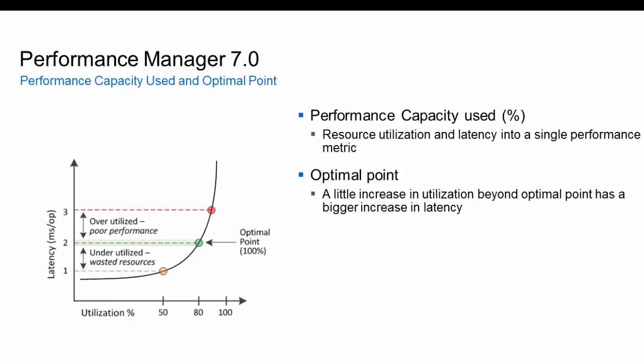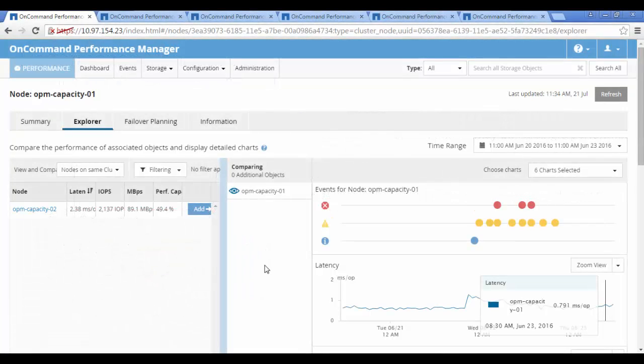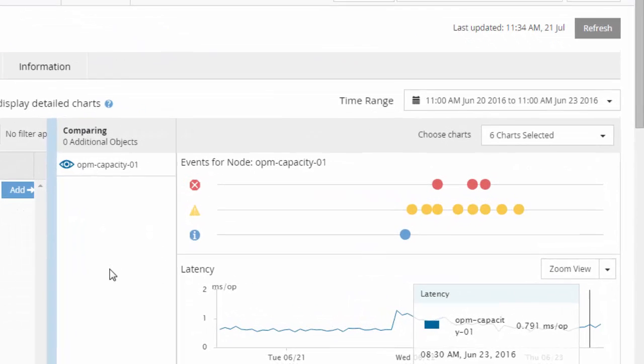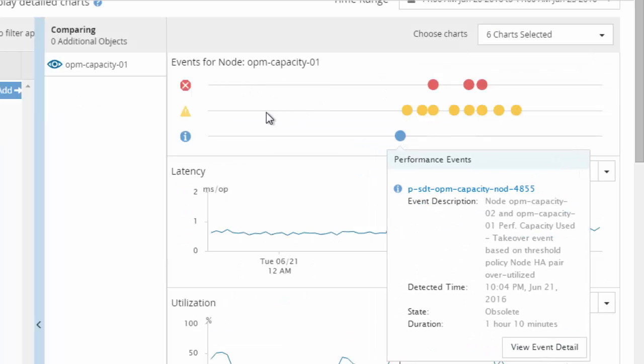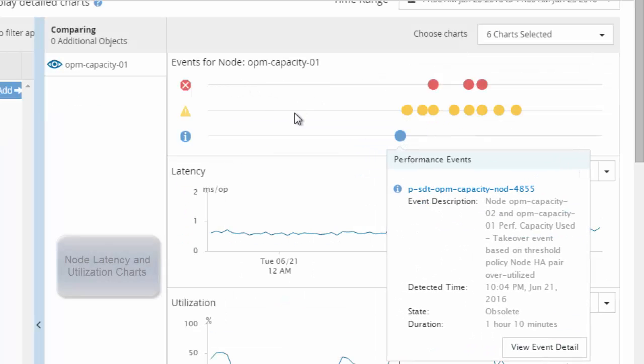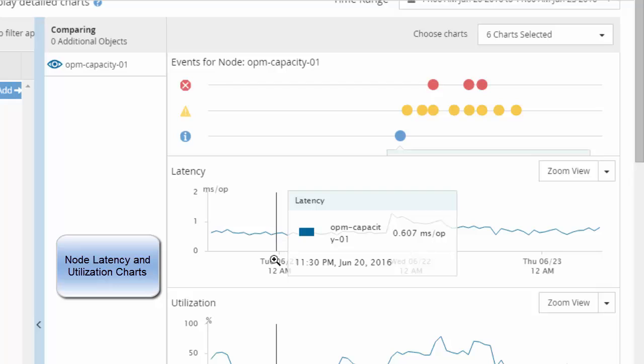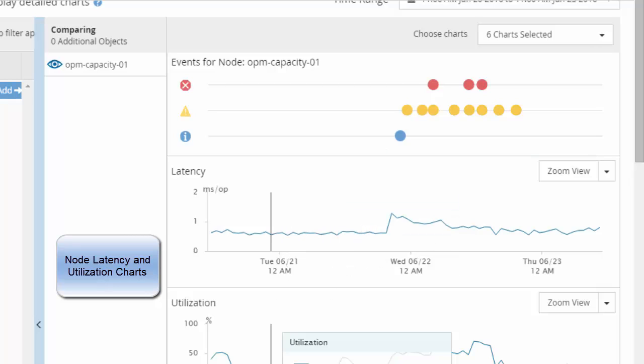Let's look at a demonstration of how customers and storage administrators can leverage the performance capacity metric to optimally utilize their NetApp storage system. We are at the Node Performance Explorer page. We have selected a particular time range and are looking at the events for this time range, and the latency and utilization charts for this particular node in the cluster.